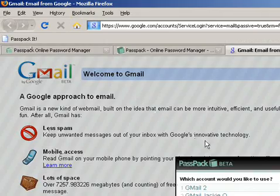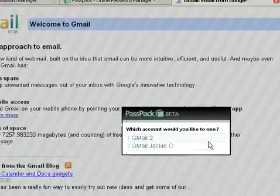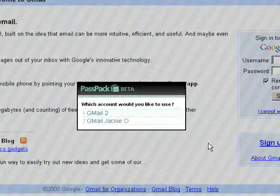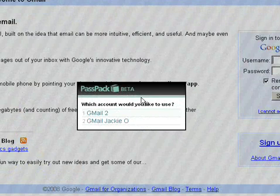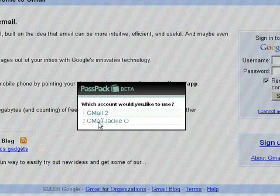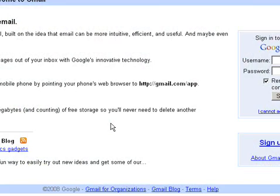From here, it will either automatically log you in, or in this case, we have two Gmail accounts saved. All you need to do is select the one that you'd like to log into, and Passpack will automatically log you in.